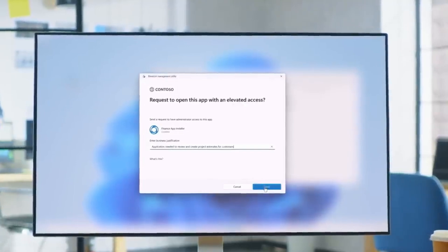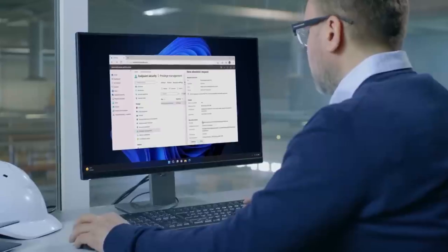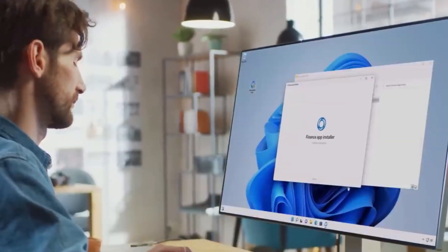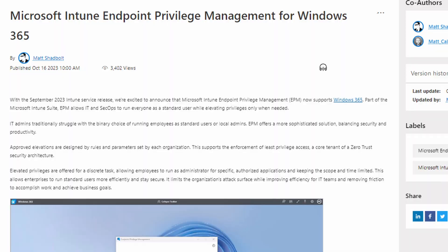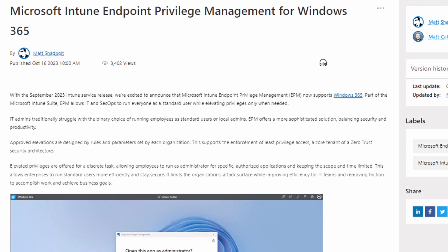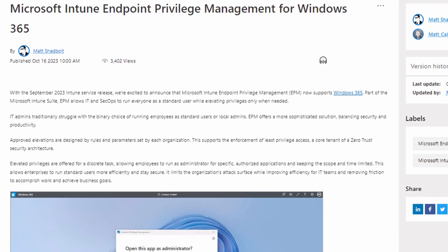Endpoint privilege management in Intune has been available for a while. It allows you to assign users standard user privileges — which is the preferred approach — and then temporarily elevate those privileges to administrator for a specific application or process. Microsoft has now announced that this feature will be supported in Windows 365 Cloud PCs, and also that endpoint privilege management for Intune is coming to plain Azure virtual machines — single instances of a VM in Azure. It's interesting to see this feature become more widely available across different device types.